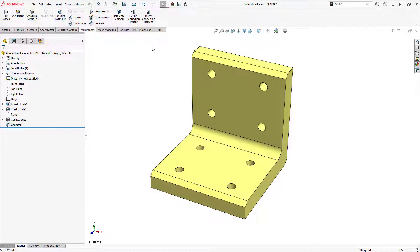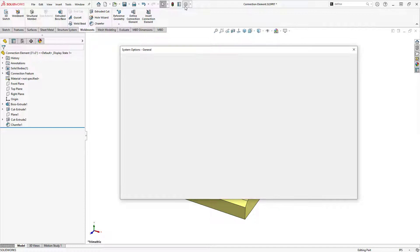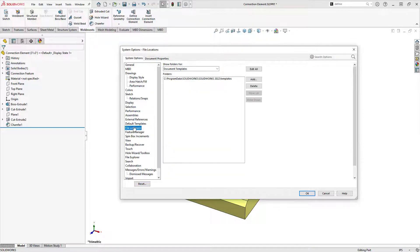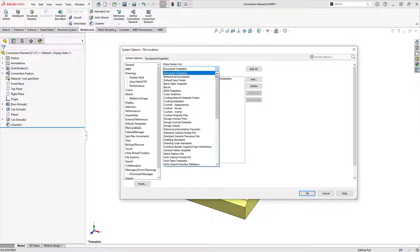Next, I need to save this part in the correct location so it can be inserted into a structural model.